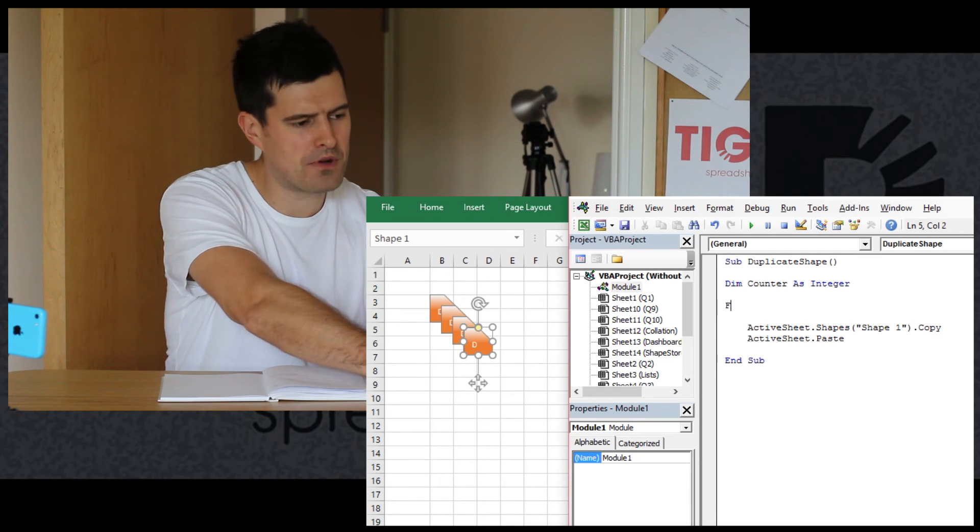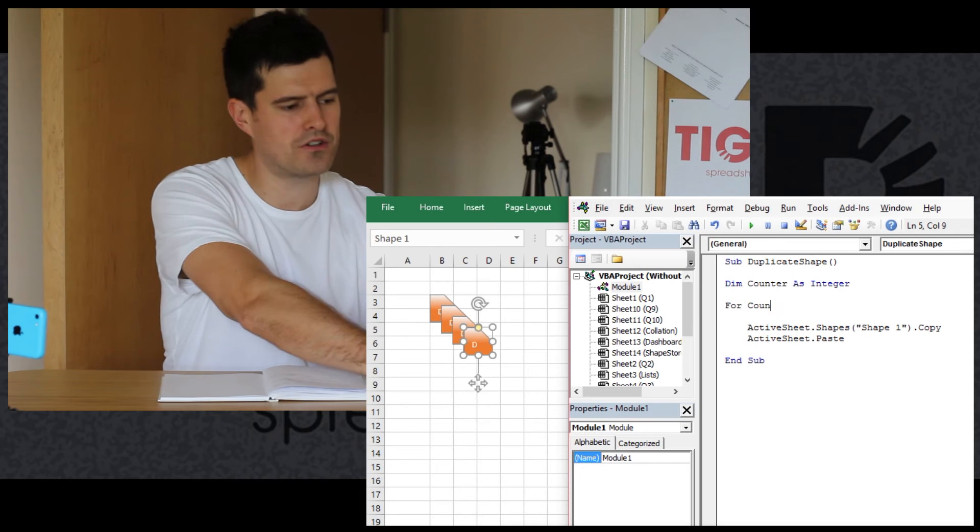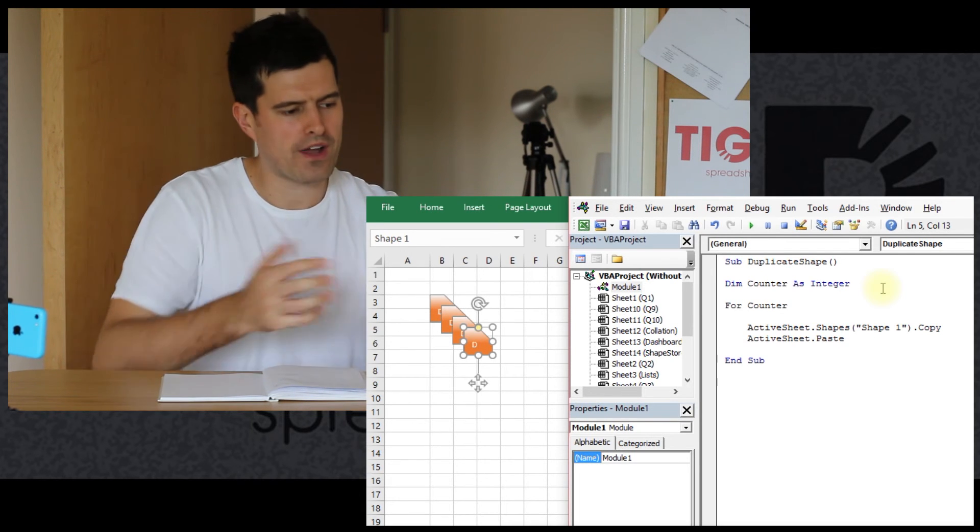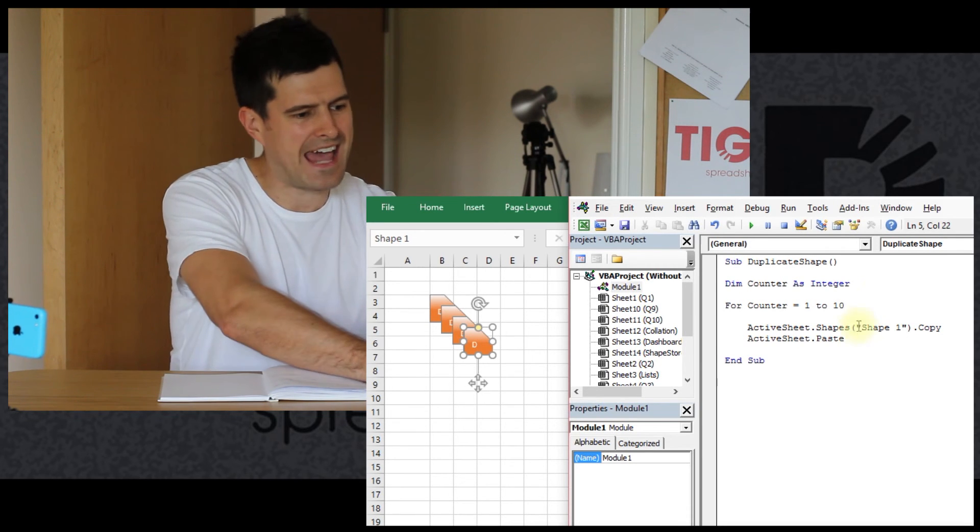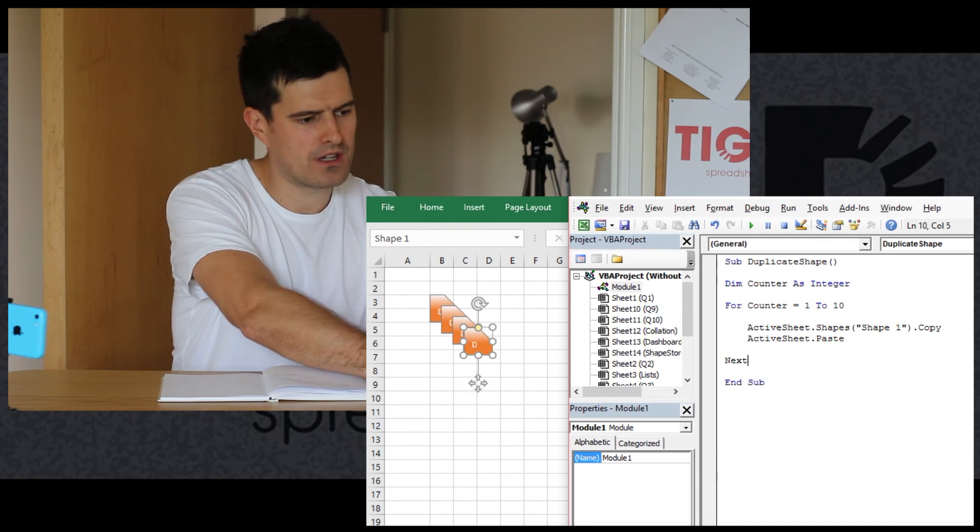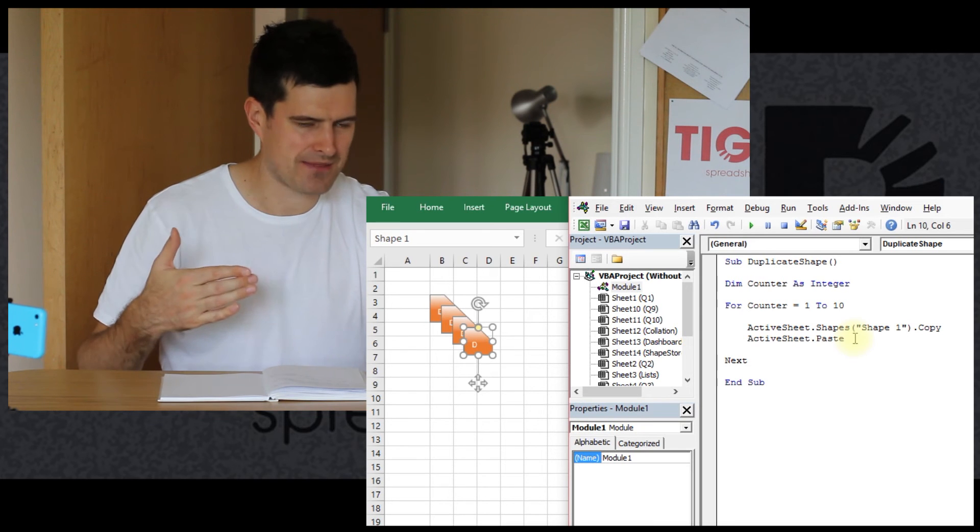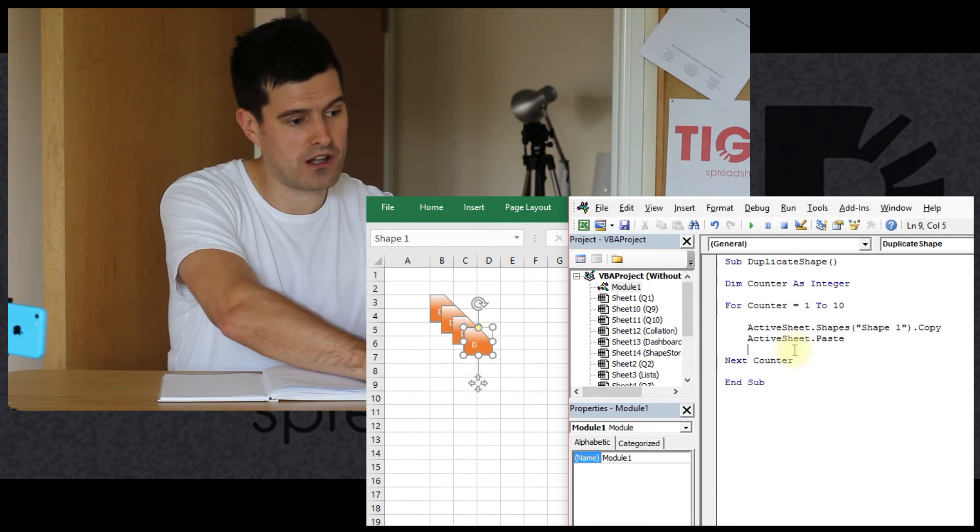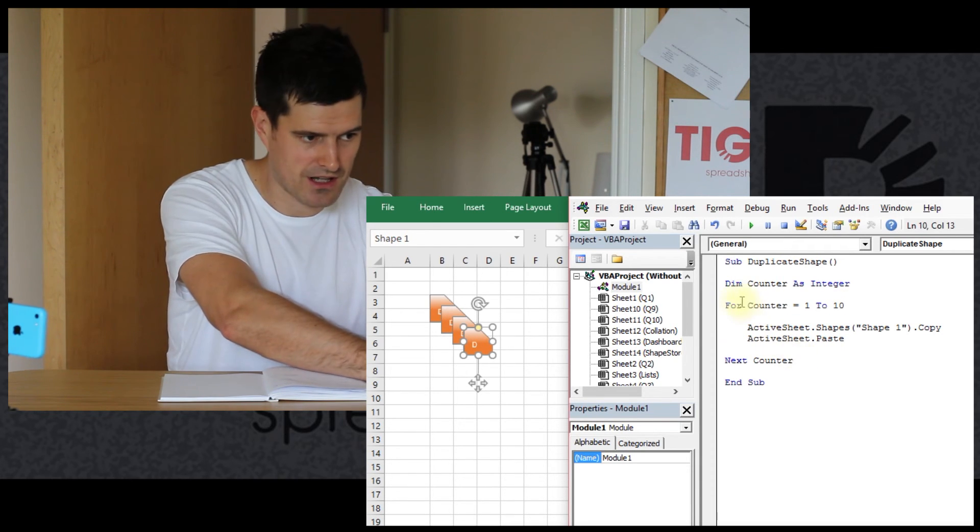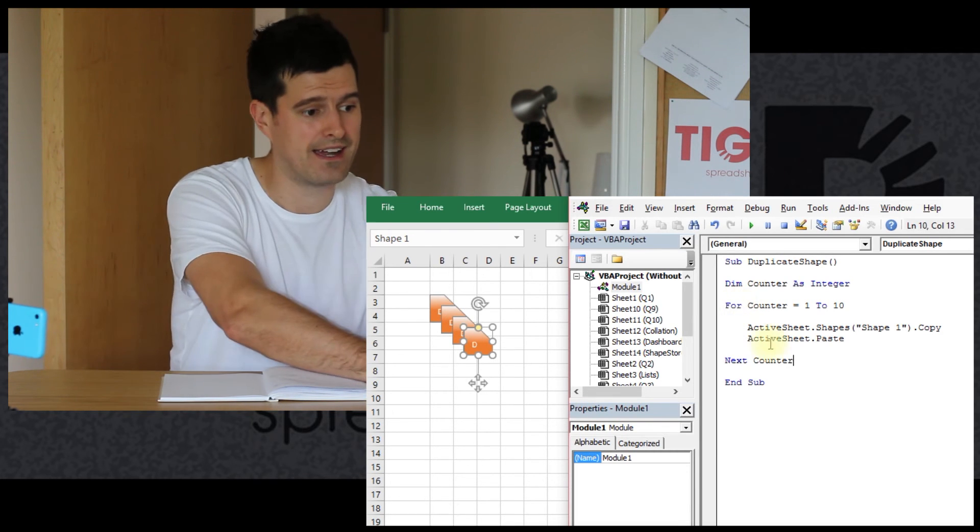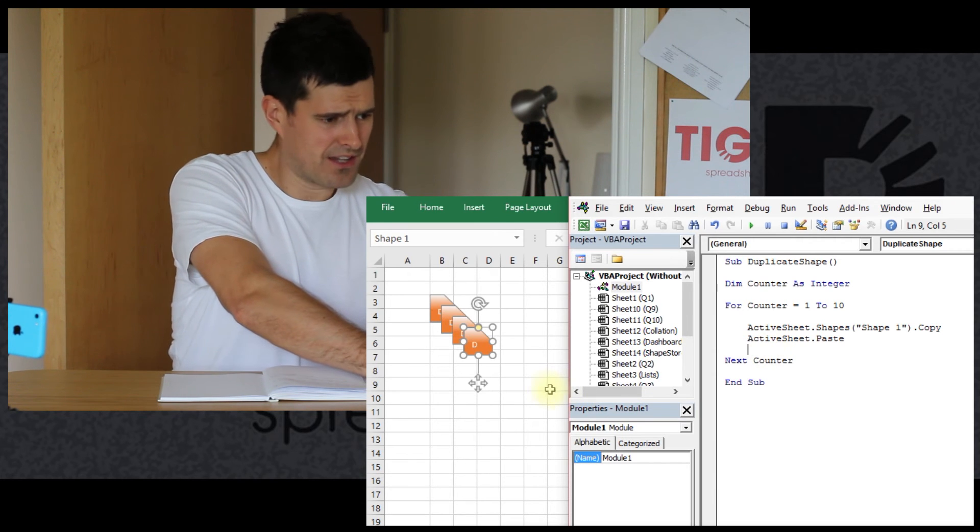And then let's open the loop. And let's use a for next loop. That seems like the best loop to use in this case. For counter equals 1 to 10. Okay. Let's just say 1 to 10. Because we've got one shape already. So if we go through it 10 times, that's going to give us 11 in total. And then next counter, close the loop at the bottom. So we've opened the loop. If we open the loop, we've got to remember to close it. So if we're using a for loop, we close that with next and the name of the variable. So this is looking good.